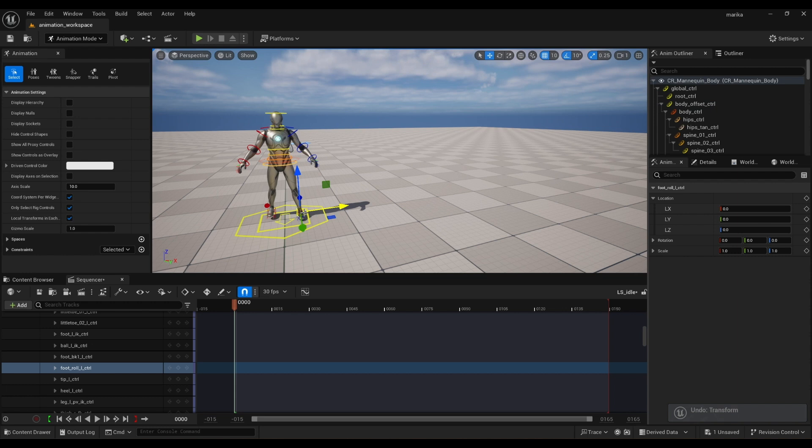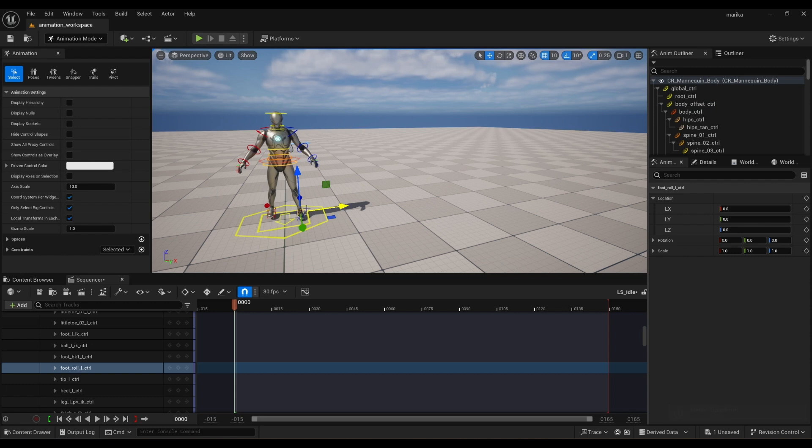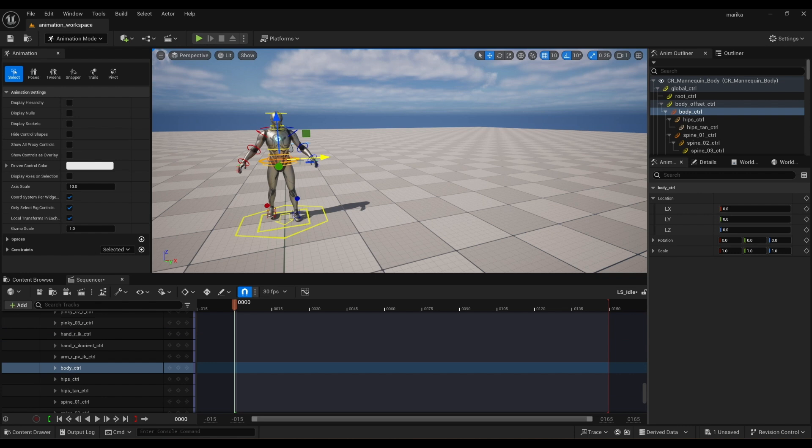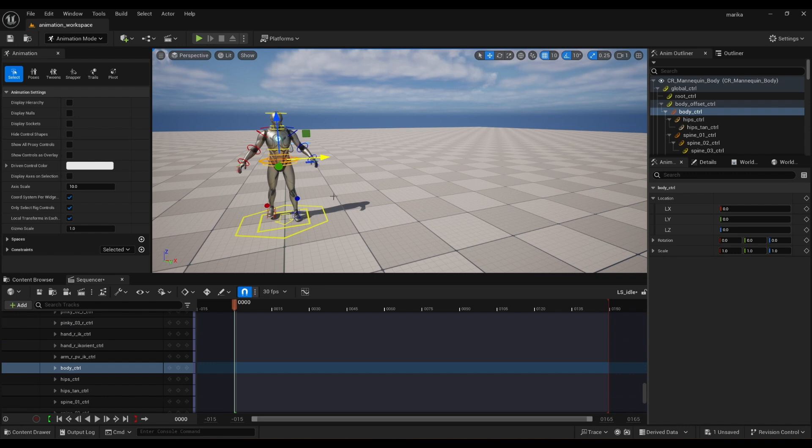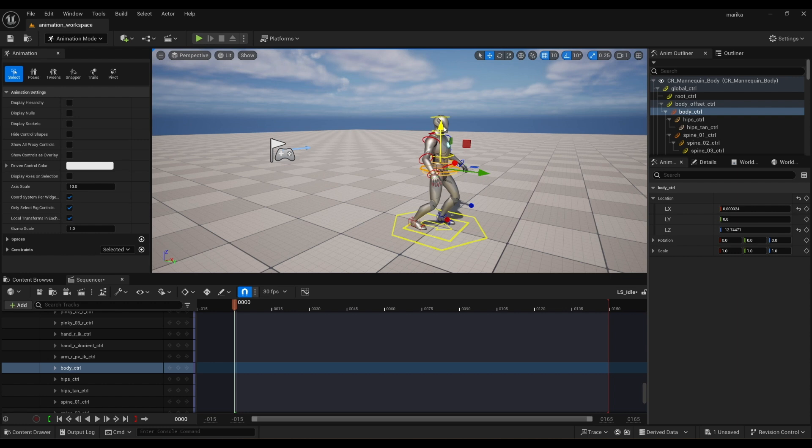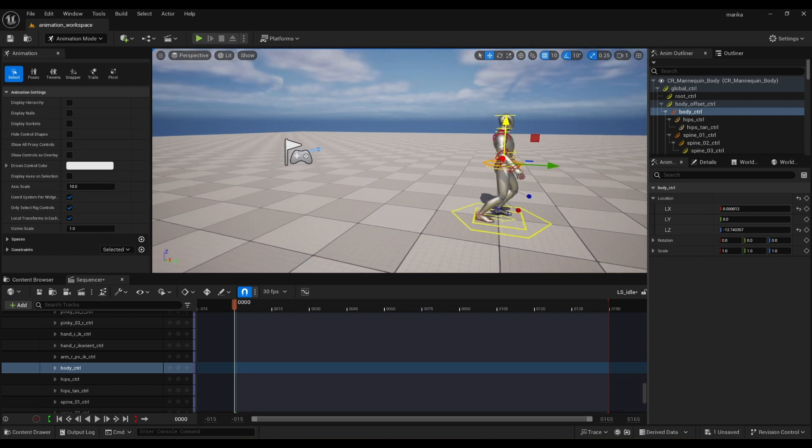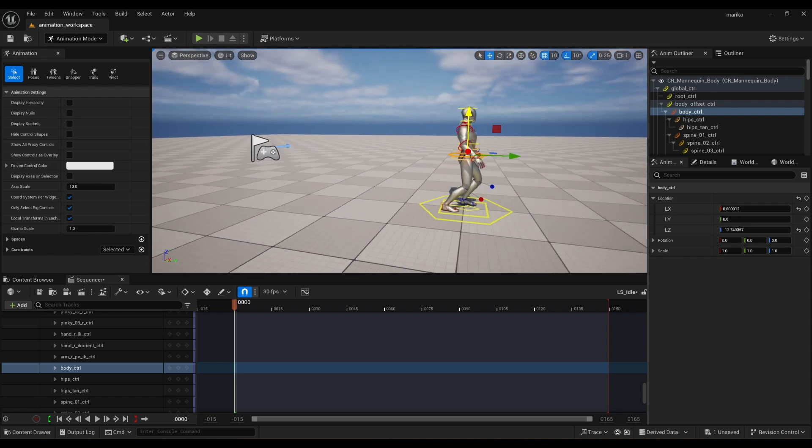It would be best to kind of move the feet instead of moving the body. Try and keep it at origin with the exception of the TY. Again, you can kind of do that to get a proper pose. It's easier to blend up and down than it is left and right.